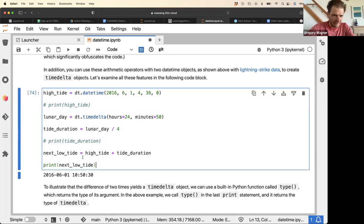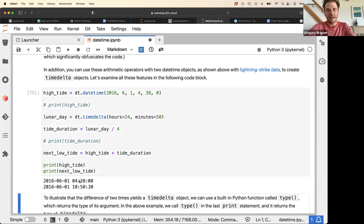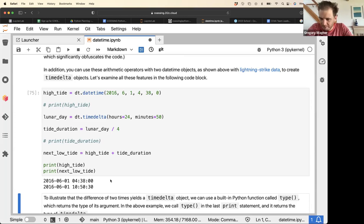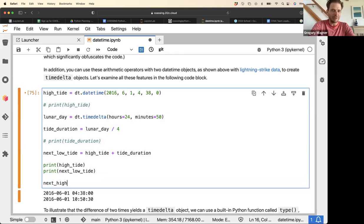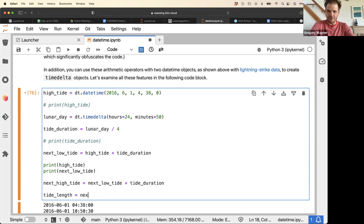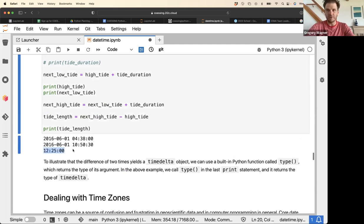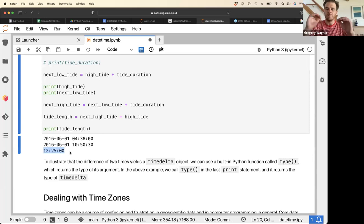Now that we know the tide duration, we can compute the next low tide — which is high_tide plus the tide_duration. High tide is at 04:00, and the next low tide is at 10:00 AM. We can then compute next_high_tide as next_low_tide plus tide_duration, and the tide_length — next_high_tide minus high_tide — is 12 hours 25 minutes, which is half the lunar day.